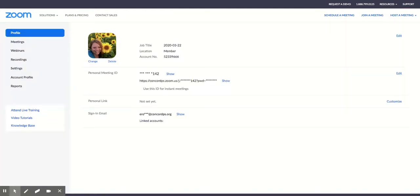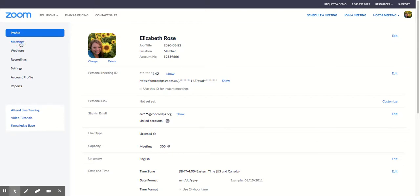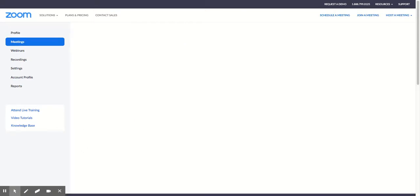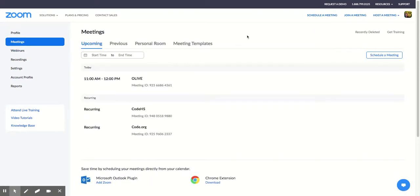I'm clicking my account, and it defaults to my profile. I want to go to my meetings, and I would like to schedule a meeting.